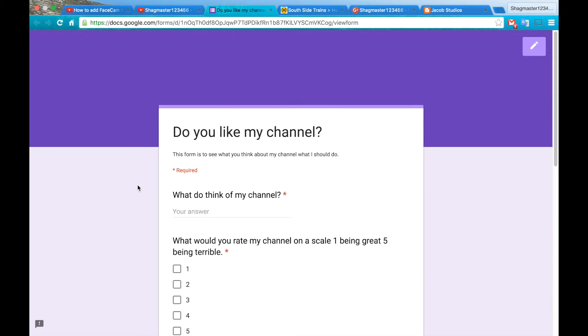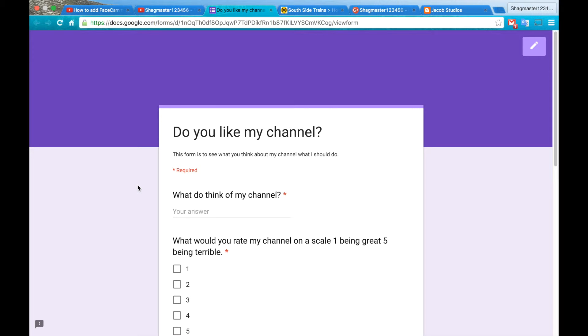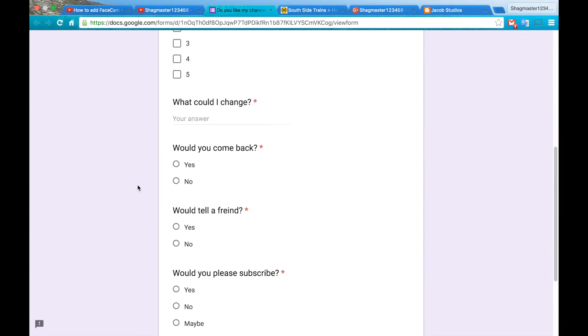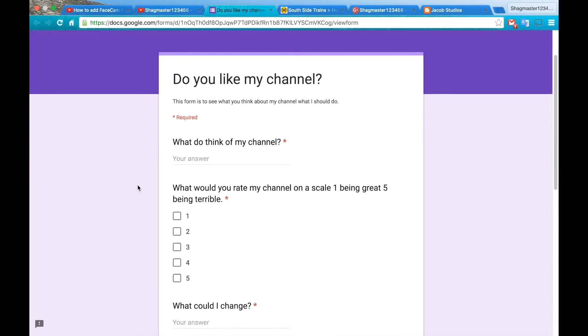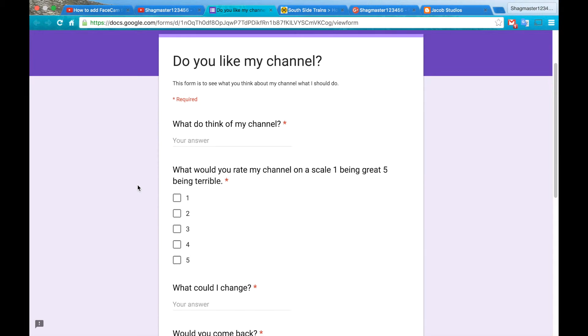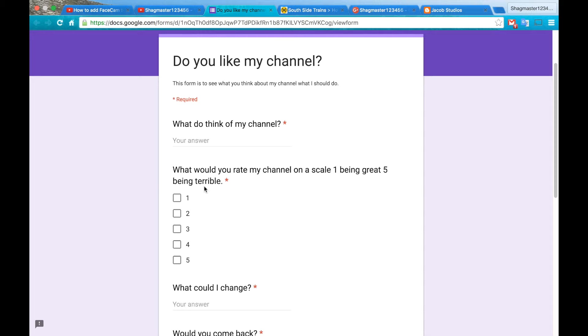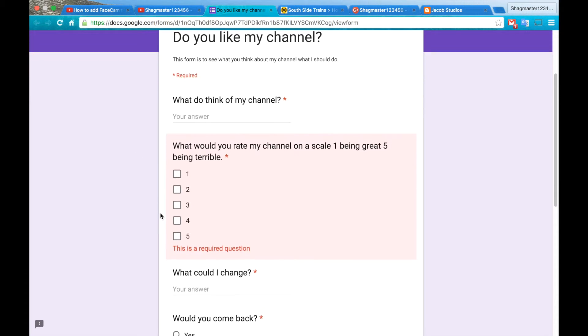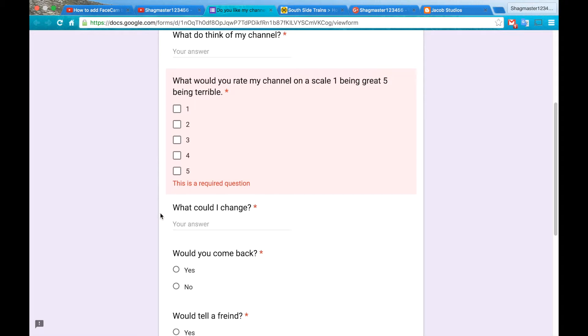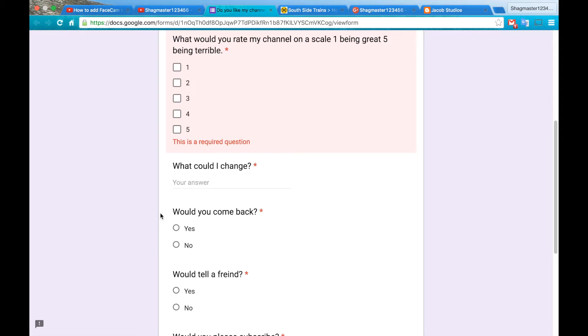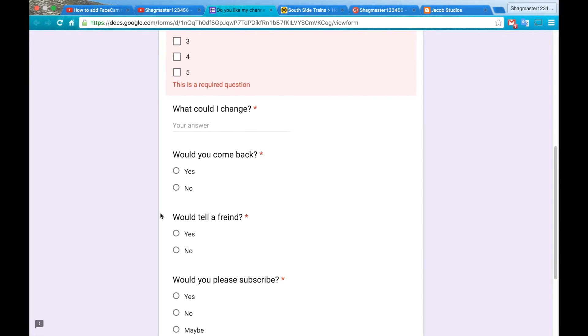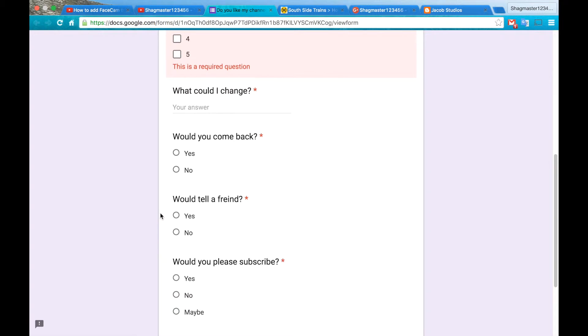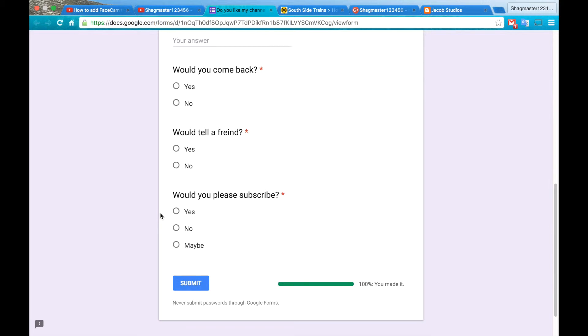It says do you like my channel? This form is to see what you think about my channel and what should I do. All these questions are required if you're taking it. So all the questions are: what do you think of my channel, what would you rate my channel, one being great, five being terrible. There it is, one to five, you click on that. What could I change? Tell me what I could change. Would you come back, yes or no? Would you tell a friend, yes or no? Would you please subscribe, yes, no, or maybe?